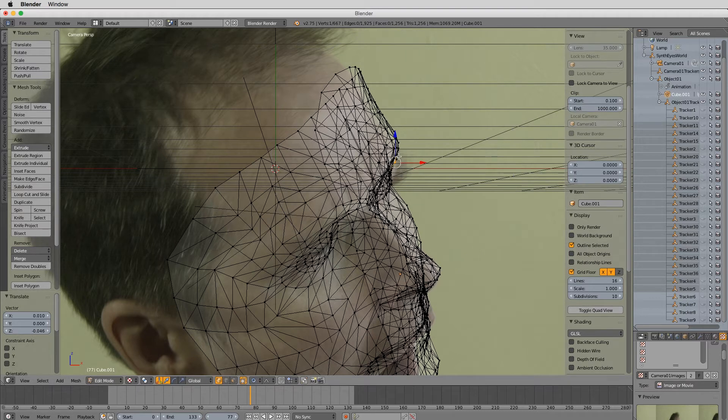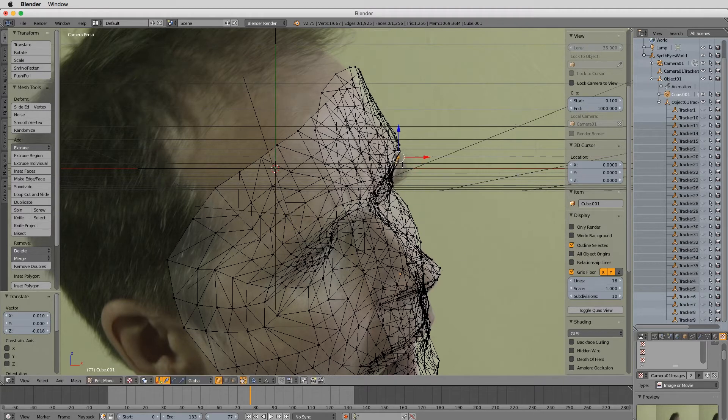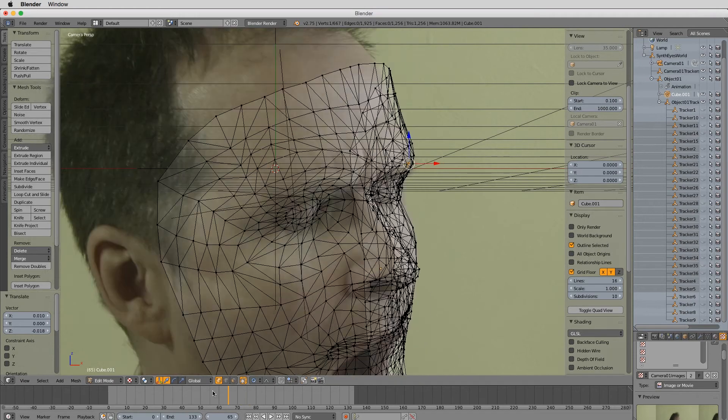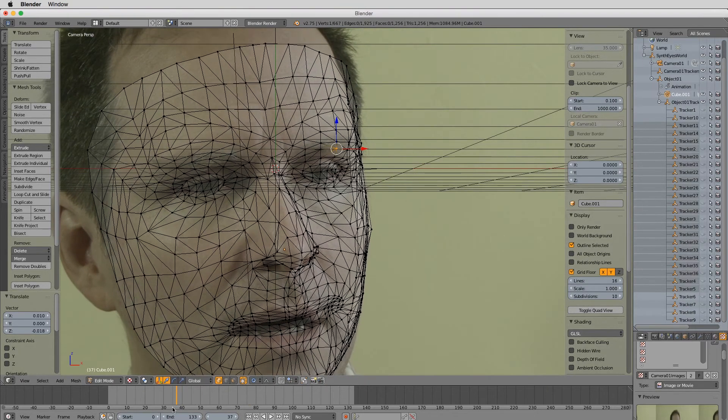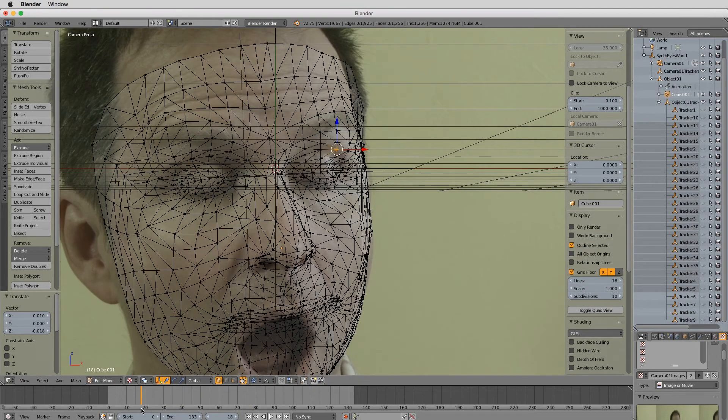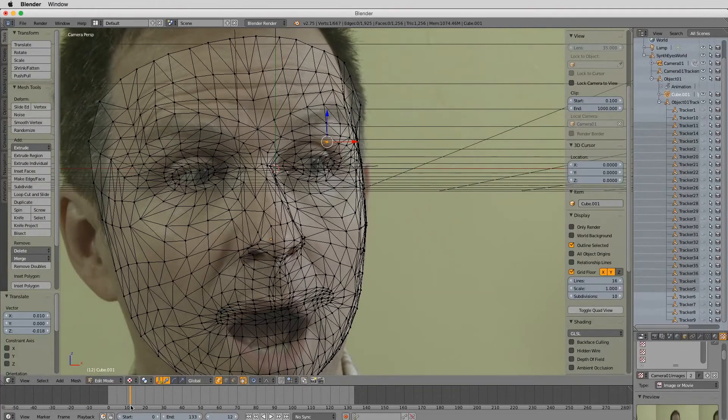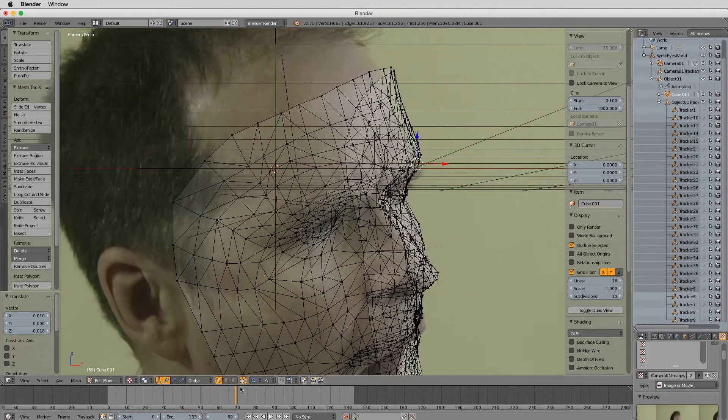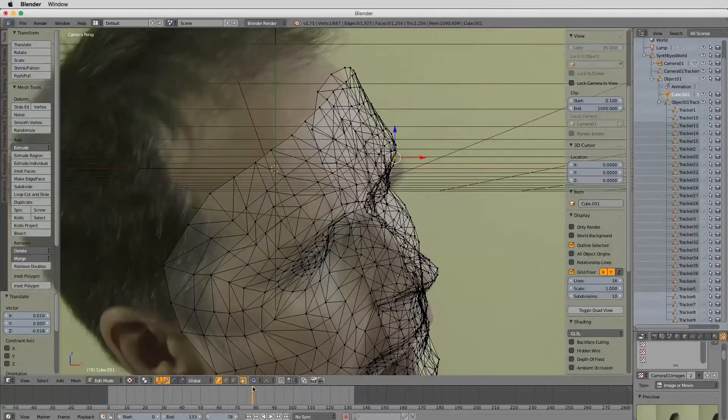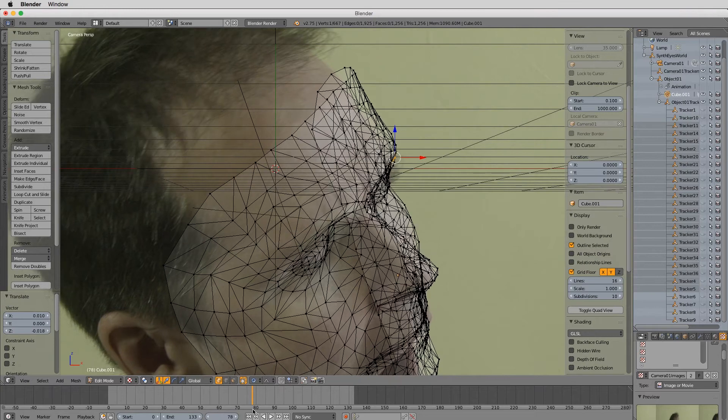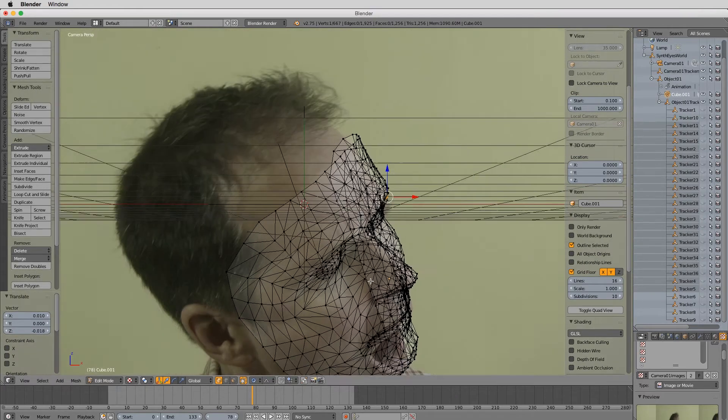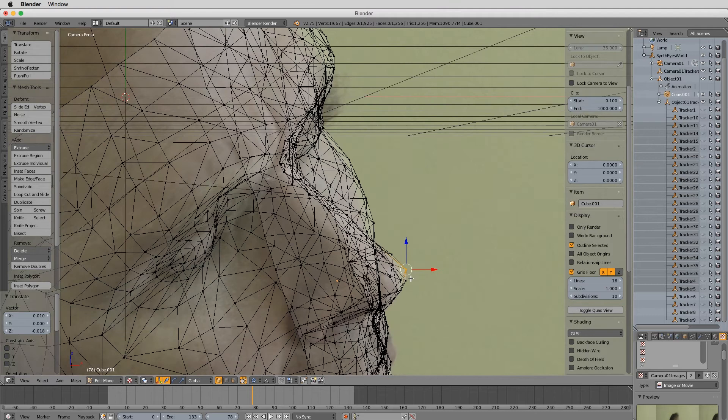So I worked on a movie a long time ago called Racing Stripes. And it was a kids talking animal movie. And we did this as our first step for all of our tracking to get the geometry to more closely fit the photography. We called this the mush phase.